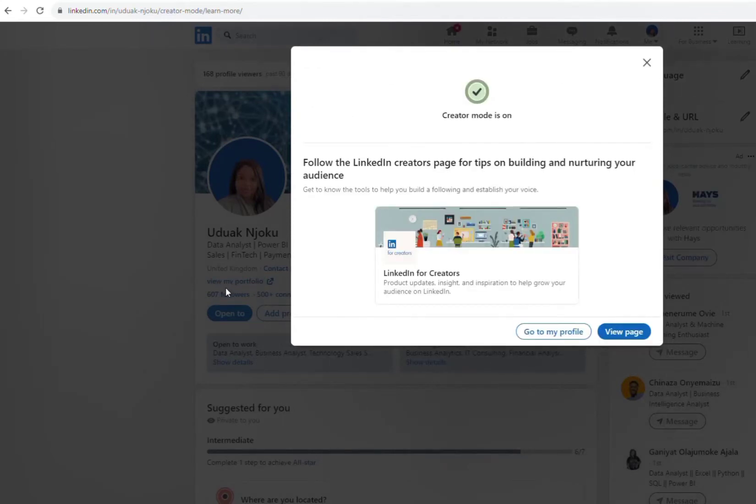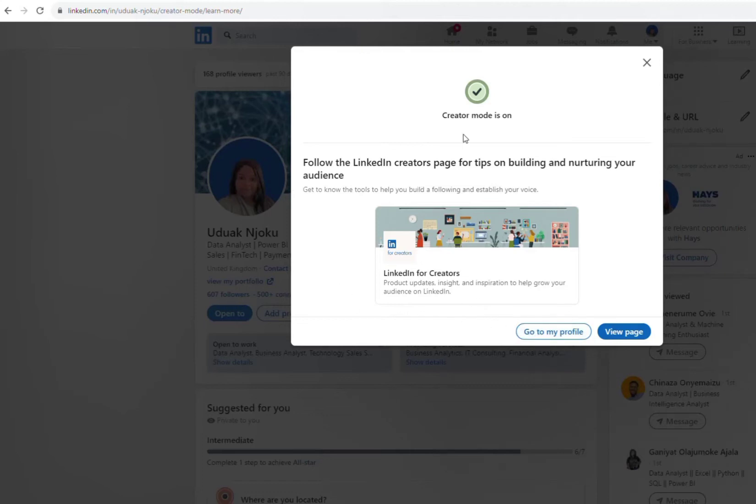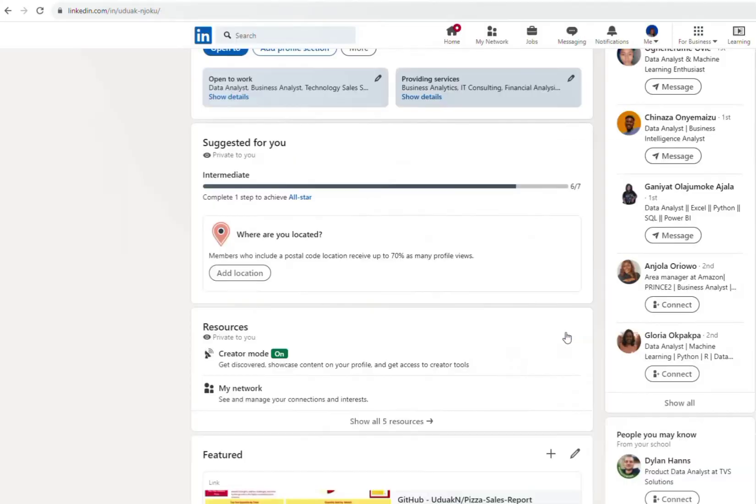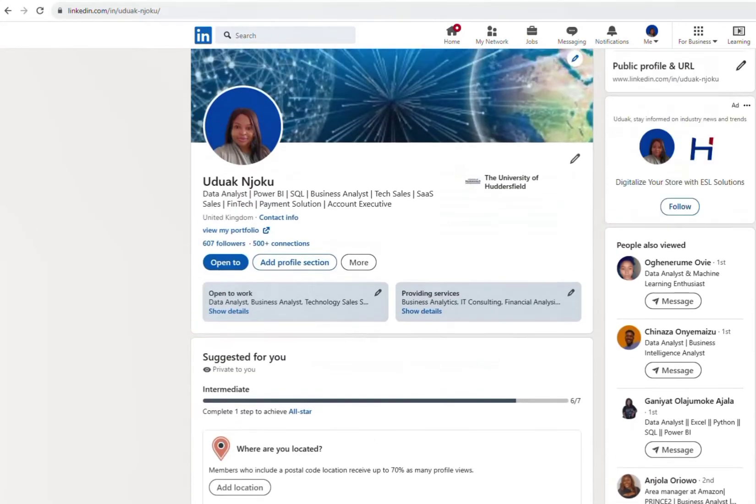So you go to your profile. Since I already had it before, that's why it's showing there. Once it turns on, it will give you the option to go to my profile or your page. So you go to your profile, and when you go to your profile, this is your profile.